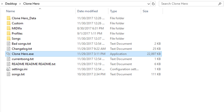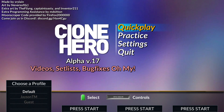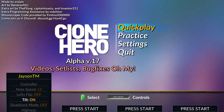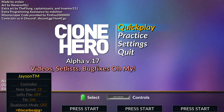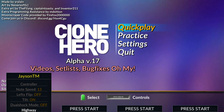The highways still work the same, but you can now use PNG and JPEG files. To make a highway work, place an image in the Custom Highways folder and select it in-game by pressing Start to open your profile settings and scrolling down to Highway, selecting the highway and confirming it.